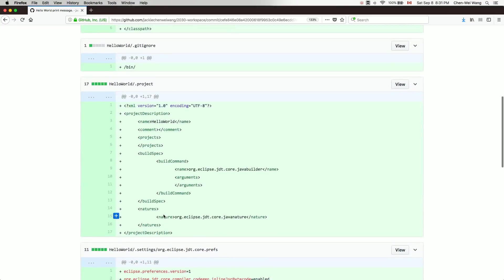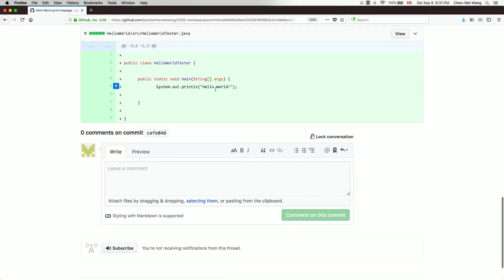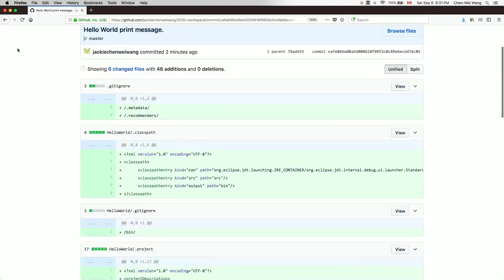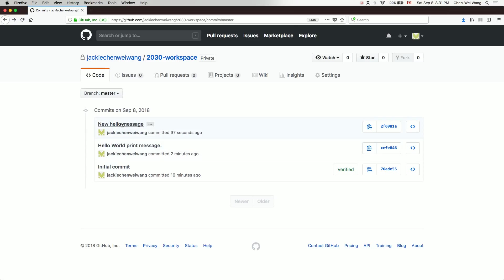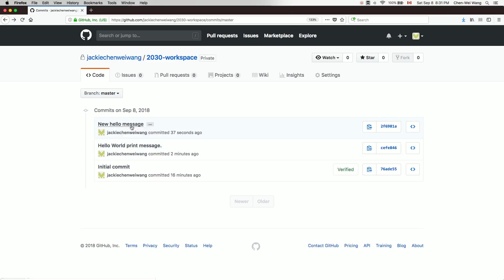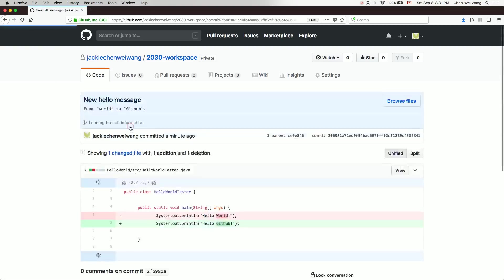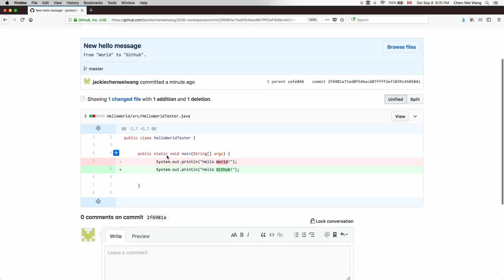In the repository on the web, clicking on Commits shows the full history. The initial commit shows 'Hello World' at the end of the file. The latest commit 'New hello message' shows the diff — the change from 'world' to 'github'. This is a nice way to track changes to your software and properly back up your project.